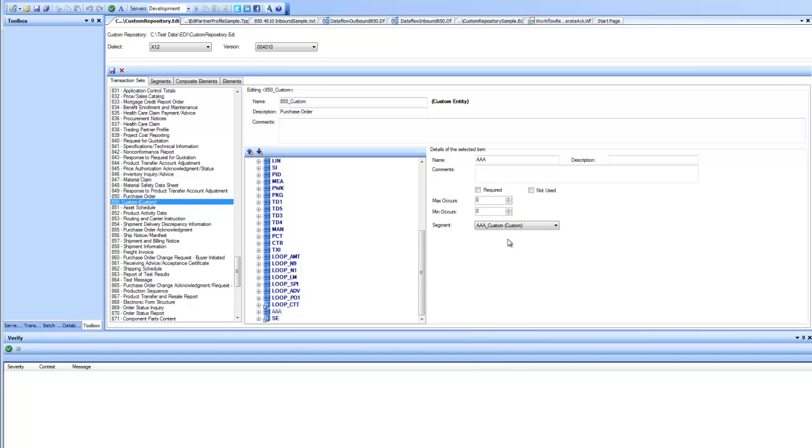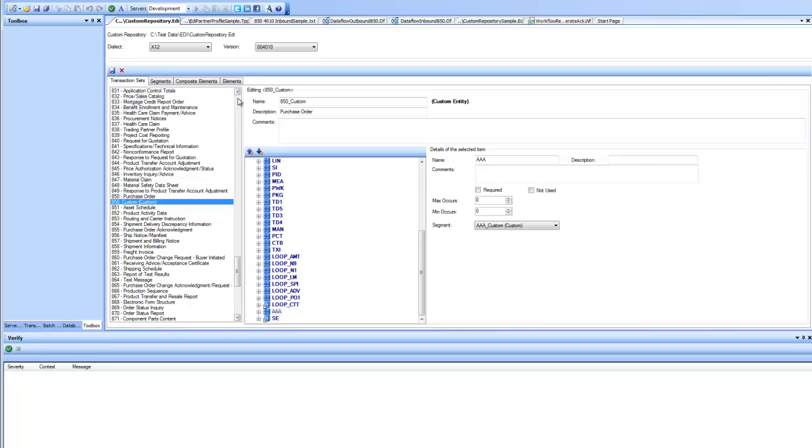As you can see, you can go to any level. You can go to elements, composite elements, segments, customize them and use them inside the transaction sets. There is a clear hierarchy where elements are used inside segments and segments are used inside transaction sets. This is how you customize elements, composite elements, segments and transaction sets inside EDI Connect. Once you do this, in your trade partner profile, you can use the customized definitions of transaction sets. Thanks for watching this video.